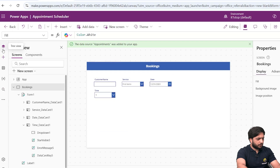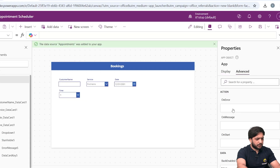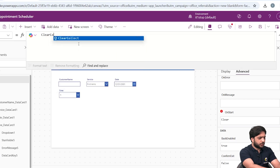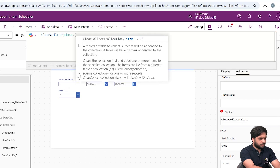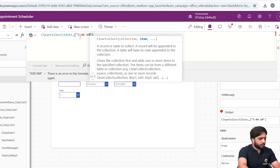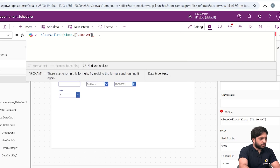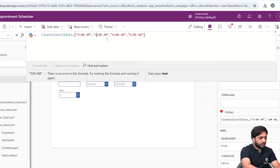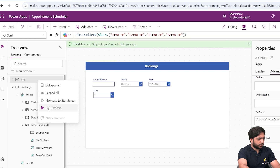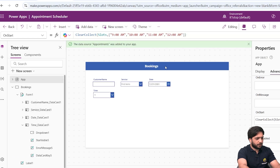To add the time values, I'll go to App and in the Advanced properties select OnStart. In OnStart, I'll create a collection named 'Slots' whose values will be the different time slots: 9 AM, 10 AM, 11 AM, and 12 PM. This collection is now created. To use it, we need to select Run OnStart, because when we preview the app the OnStart condition runs automatically on publish.